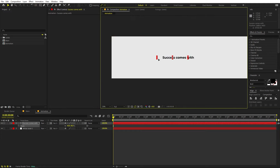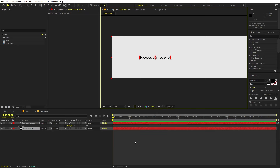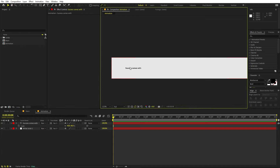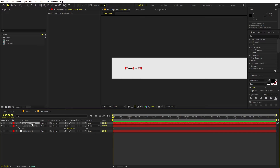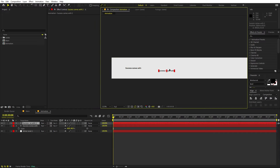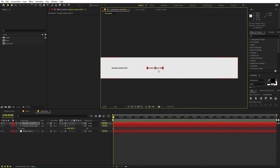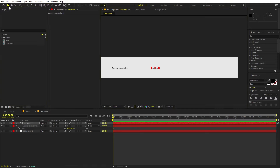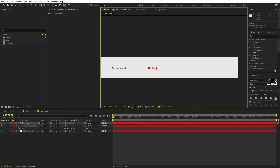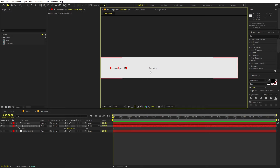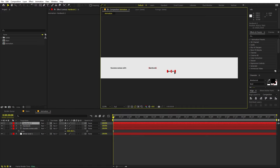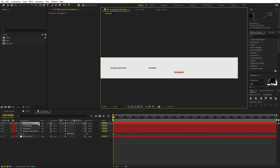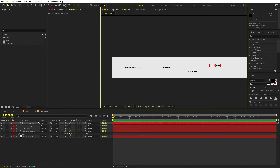Once you're happy with this, place it somewhere around here. Now we are ready to create more text. I'm going to select this text and press Ctrl+D to duplicate it, then move this text and place it somewhere around here. Let's quickly change this to 'hard work.' Then select this, duplicate it again, and place one text over here — let's type 'consistency.' Duplicate once more and type one more text.